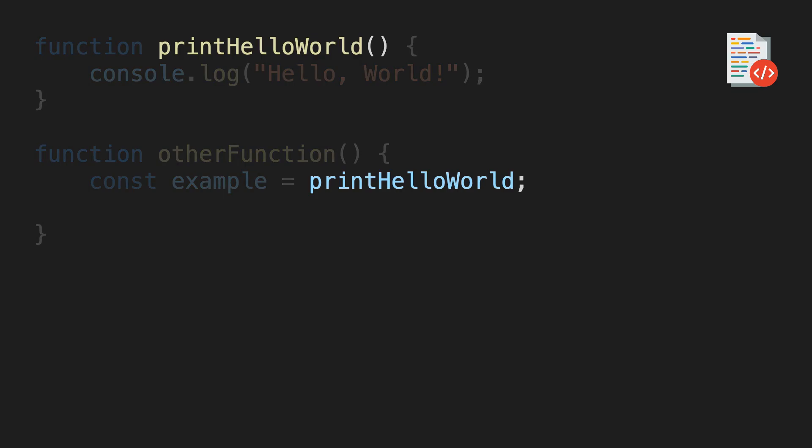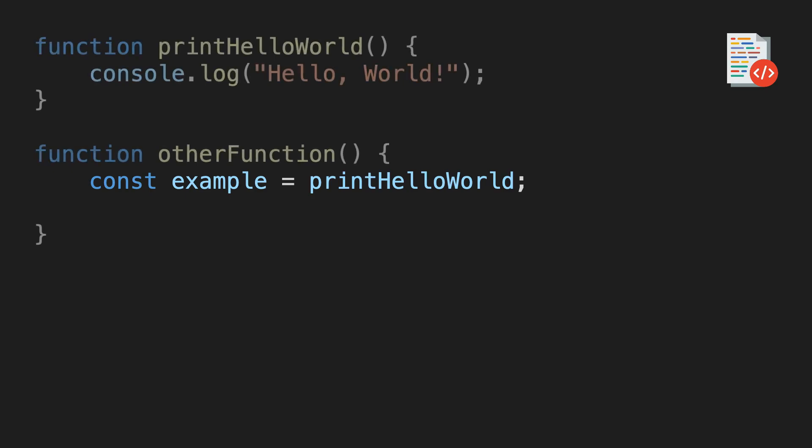What do you think is printed on the console when this line is executed? The answer is nothing, because we didn't even call the function yet. Notice that there are no parentheses here to call the function. However, we can use our variable to call the function.